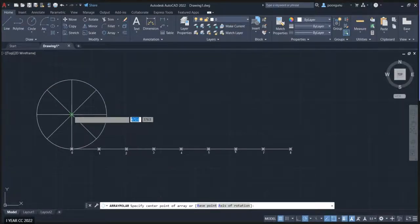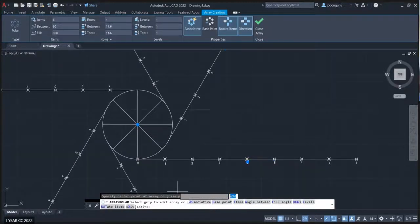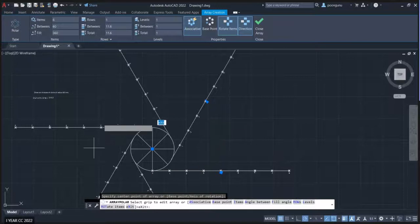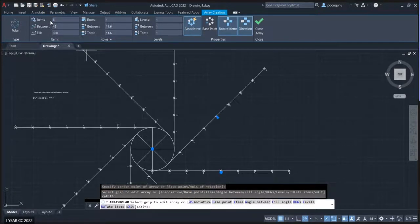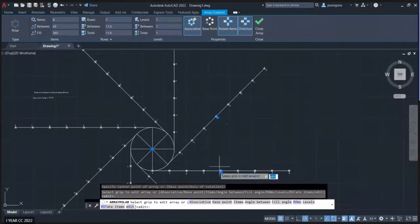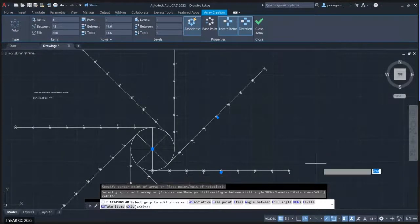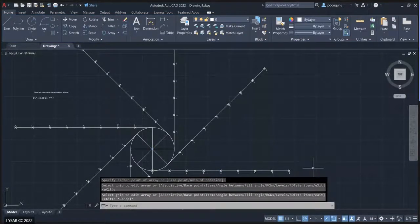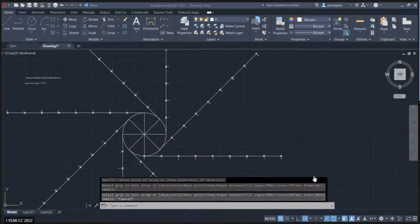Click on the center of the circle when it asks for the center point. You will see everything you selected appearing in the polar array. Since the circle is divided into eight equal parts, change the number of items to eight. Now you have a polar array of the line and points with their numbers arranged around the circle.